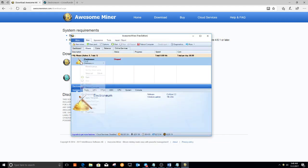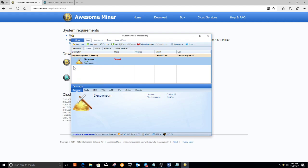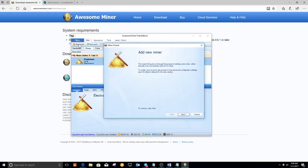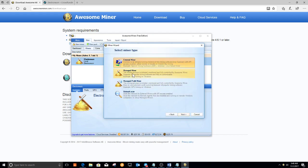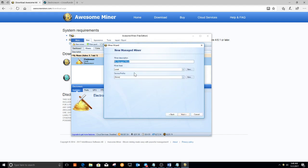Now I've already had this set up earlier, so I'm going to go through how to get it configured. You would click new miner, click next, and then click manage miner, click next. Then we're going to give it a name, and then click next.